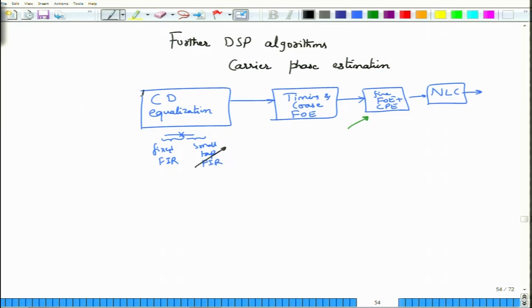Please note that we are assuming systems in which there is no inline dispersion compensation. So these are dispersion unmanaged links, as we have already discussed.